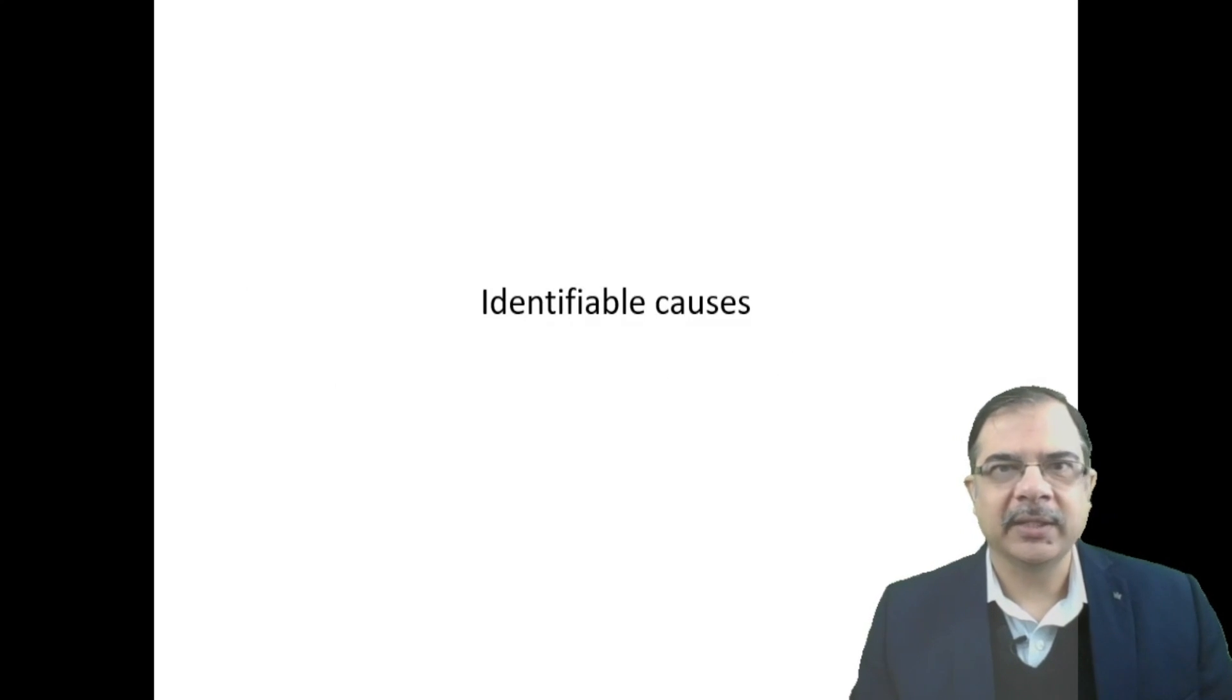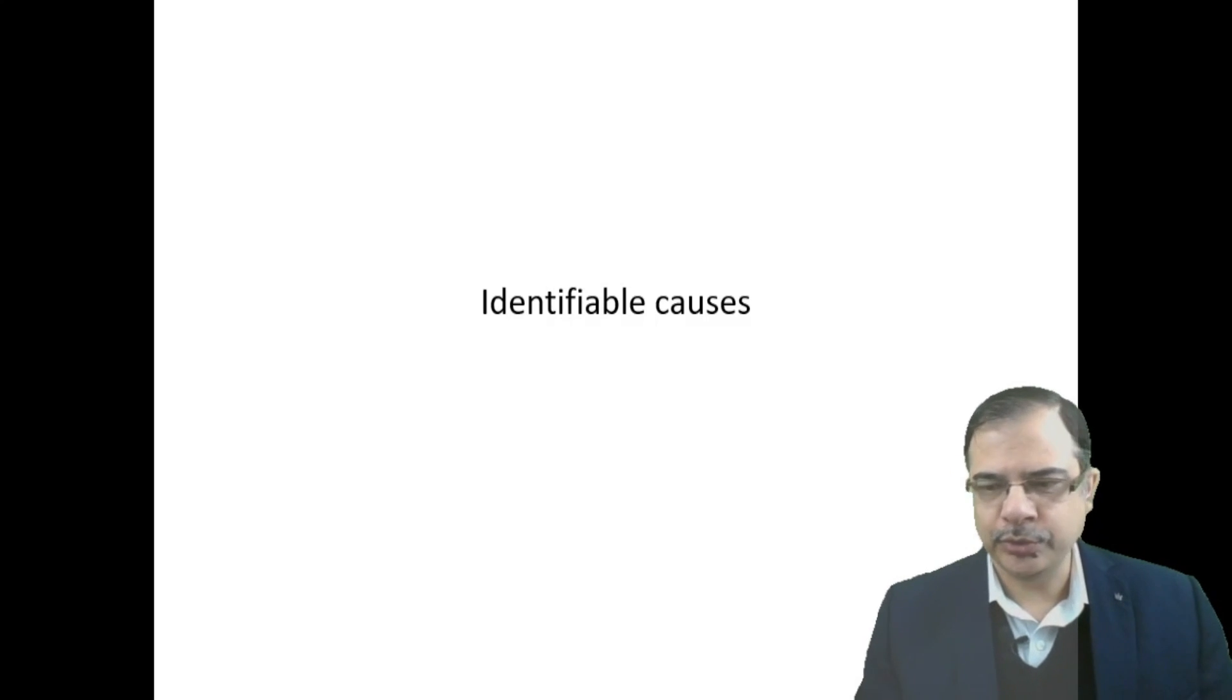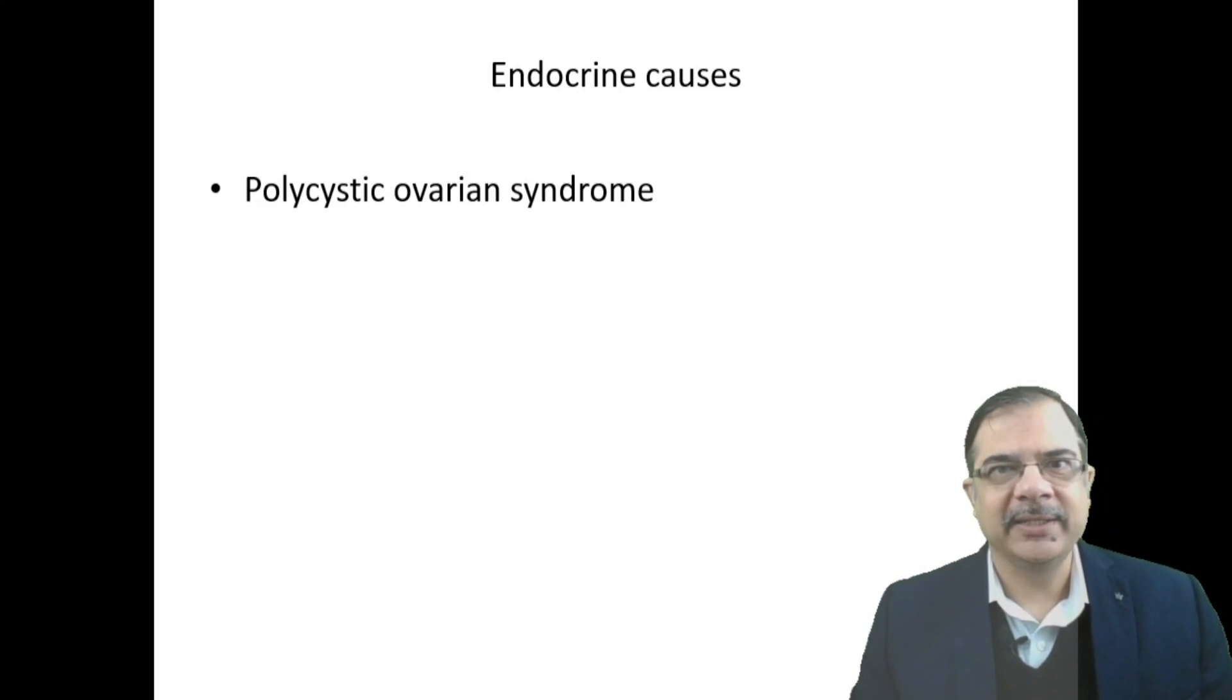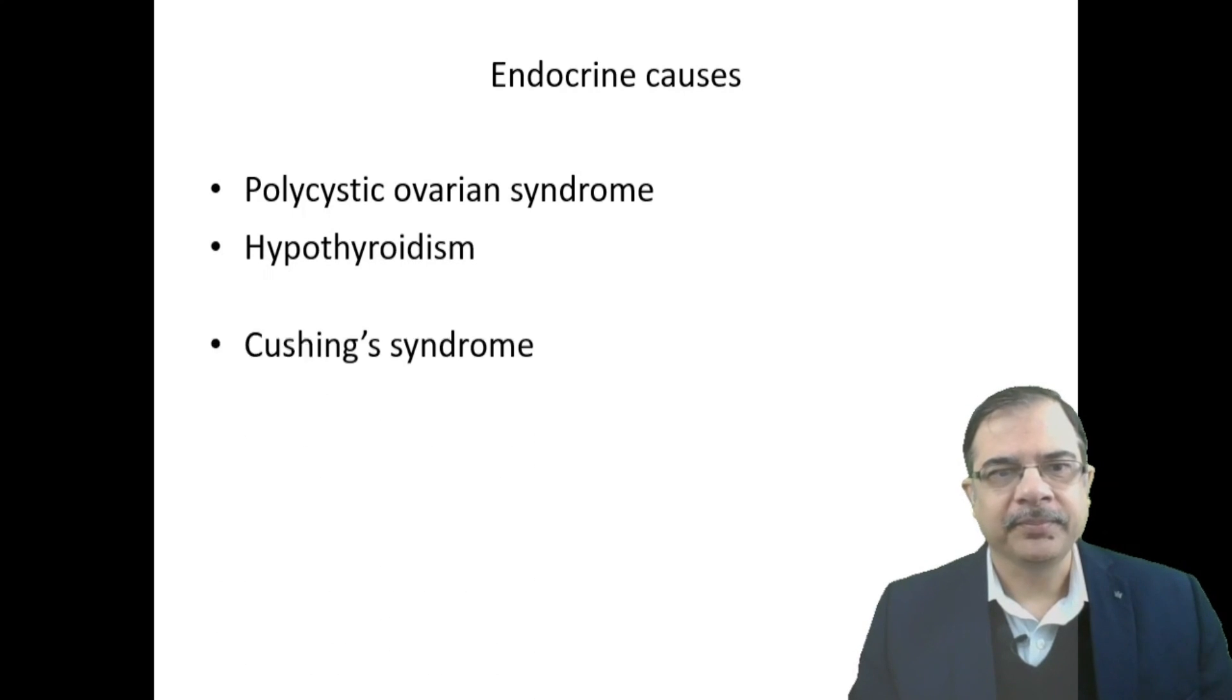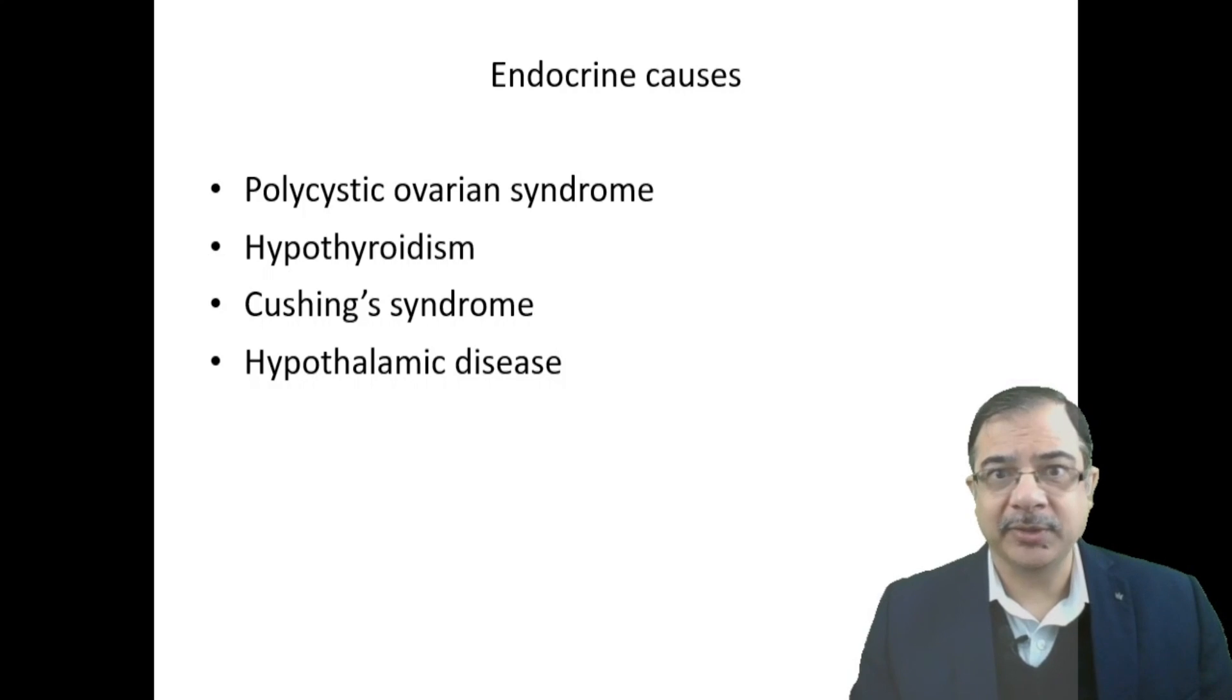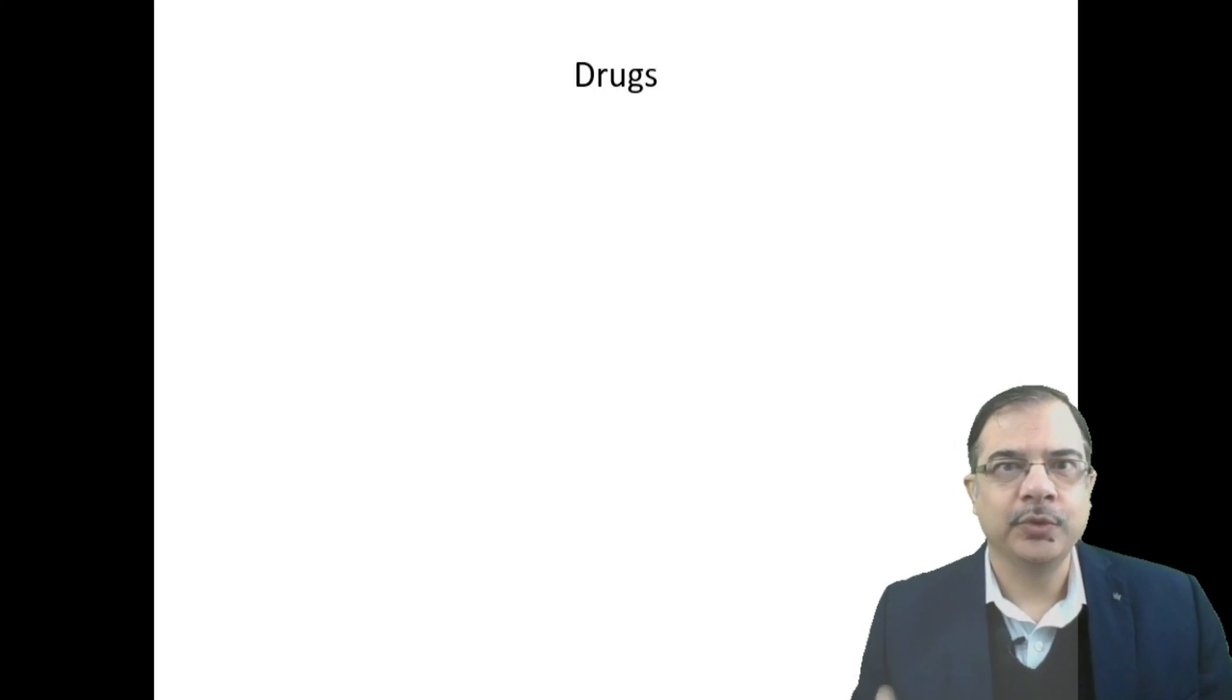Then we'll try to know the identifiable causes, because if we address those issues, obesity control will be there. Most importantly, these are endocrine causes like polycystic ovarian syndrome which leads to insulin resistance, hypothyroidism, Cushing syndrome, and some hypothalamic disorders which increase appetite leading to weight gain.